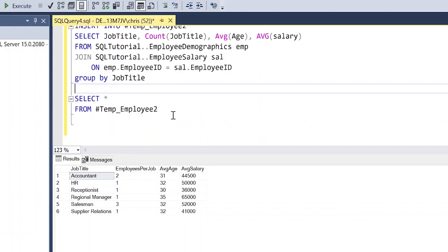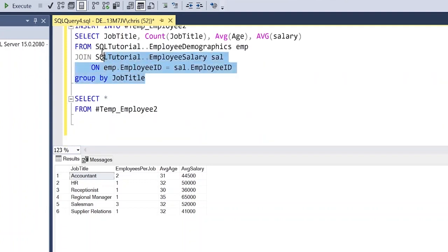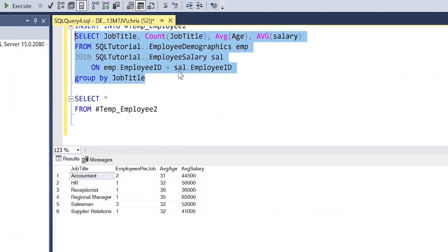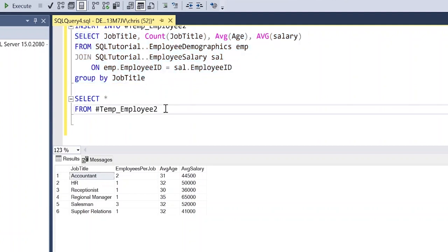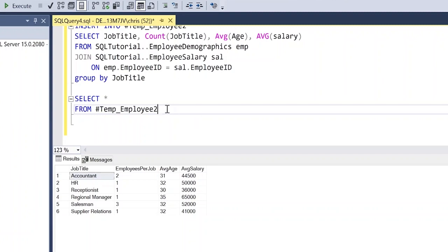And so now we have this subsection of data from this join above. And what this is going to do is whenever we want to run this, we don't have to run it on these two tables and create the join and then do the calculations, which takes time. What it's going to do is it's going to take these exact values and place this into this temporary table. And if we want to run further calculations on these values, we can easily do that in a fraction of the time instead of having to run this every single time, which will take up so much processing power. And it will reduce your runtime dramatically when you're placing this data in this temp table and hitting off of that instead of all these joins and everything above.